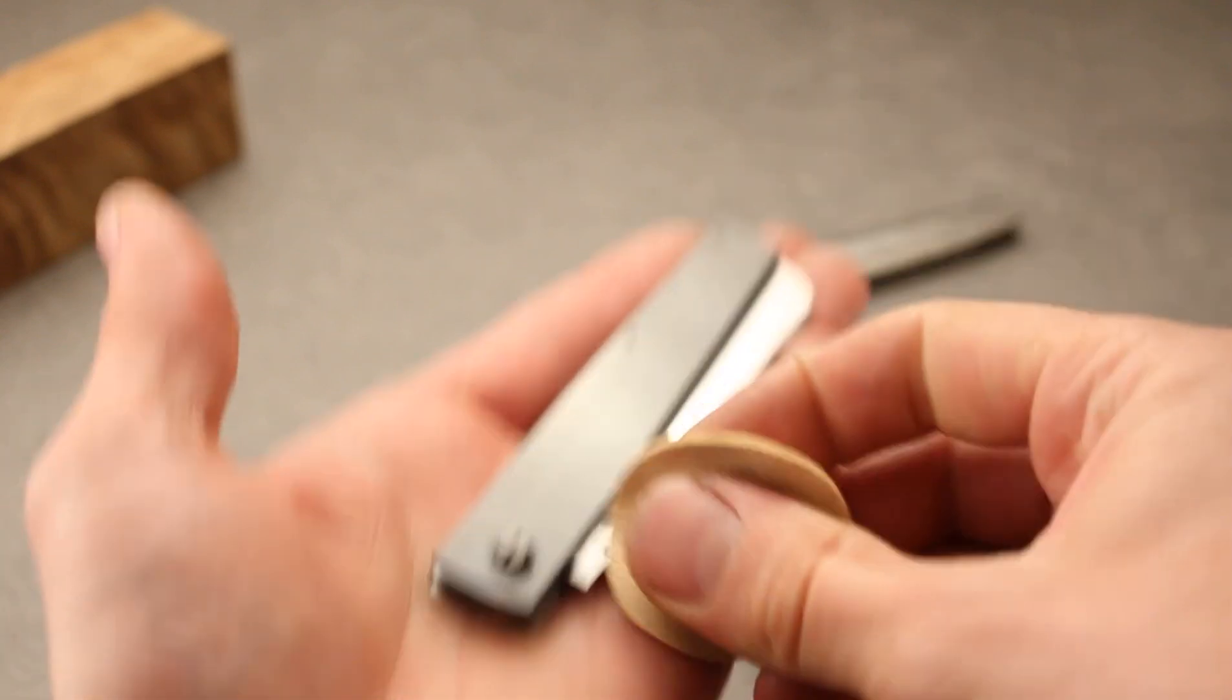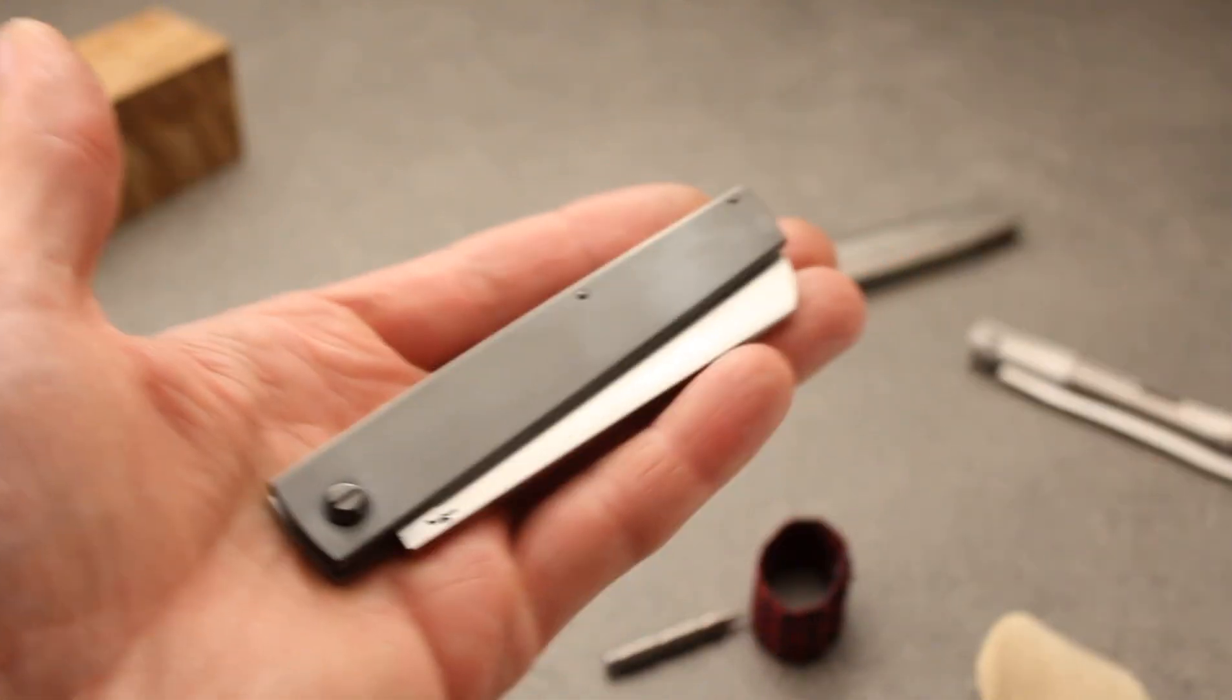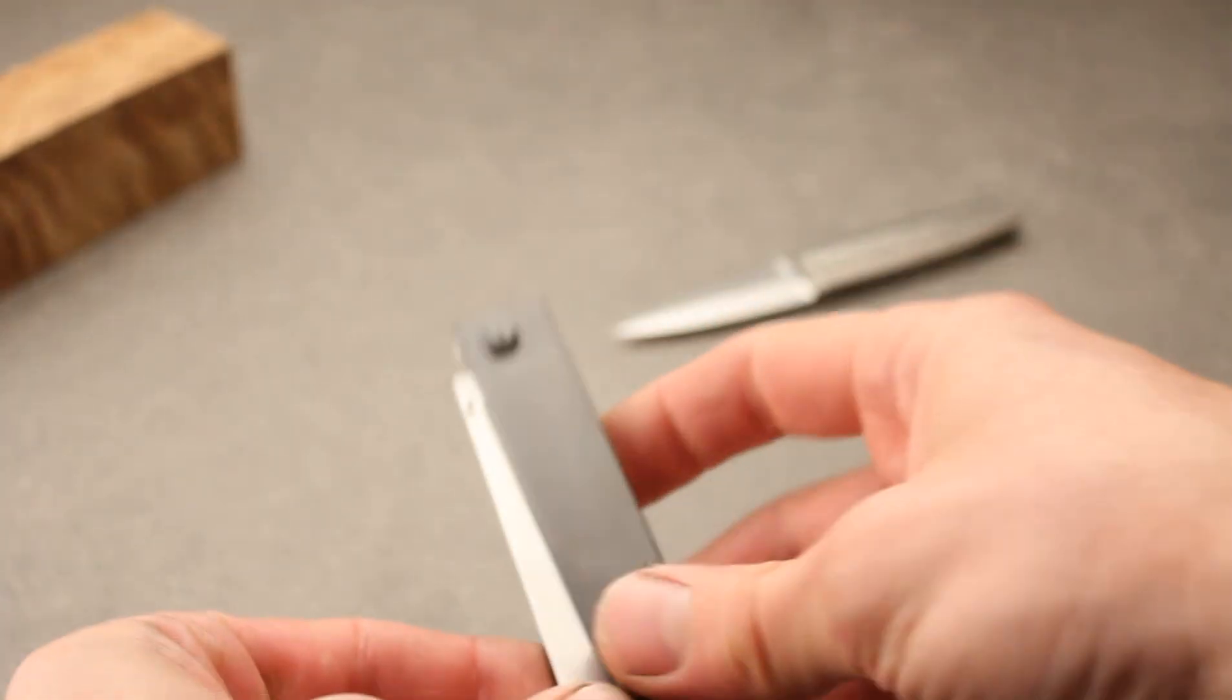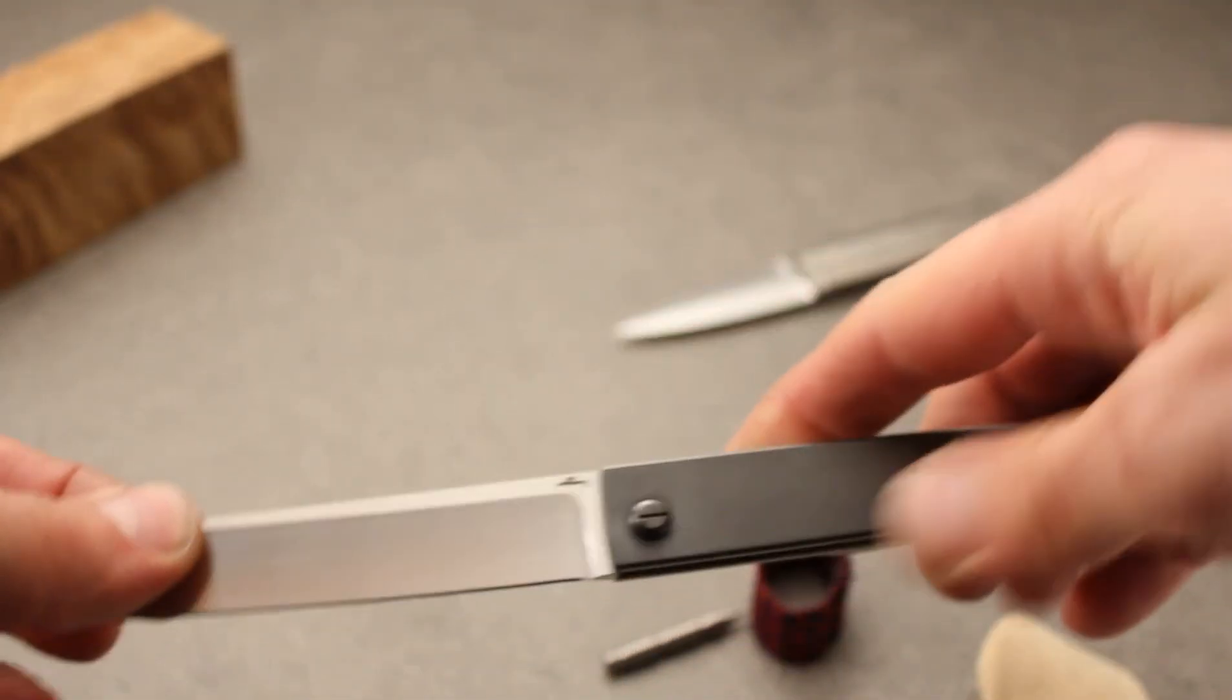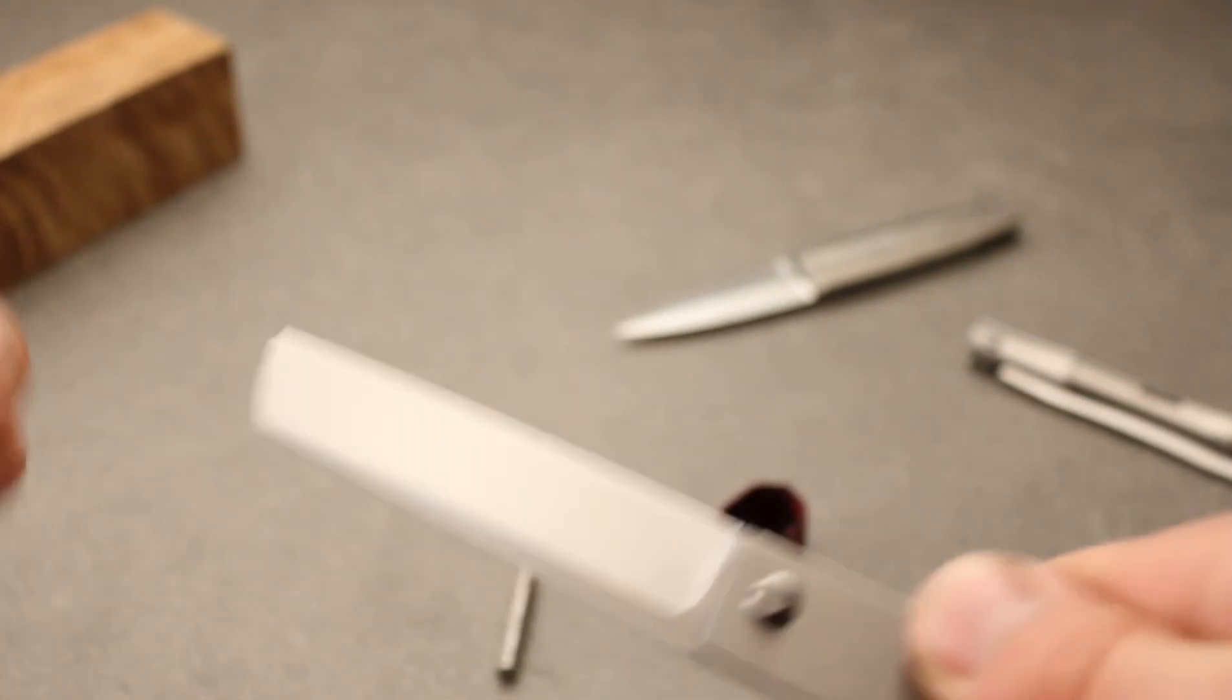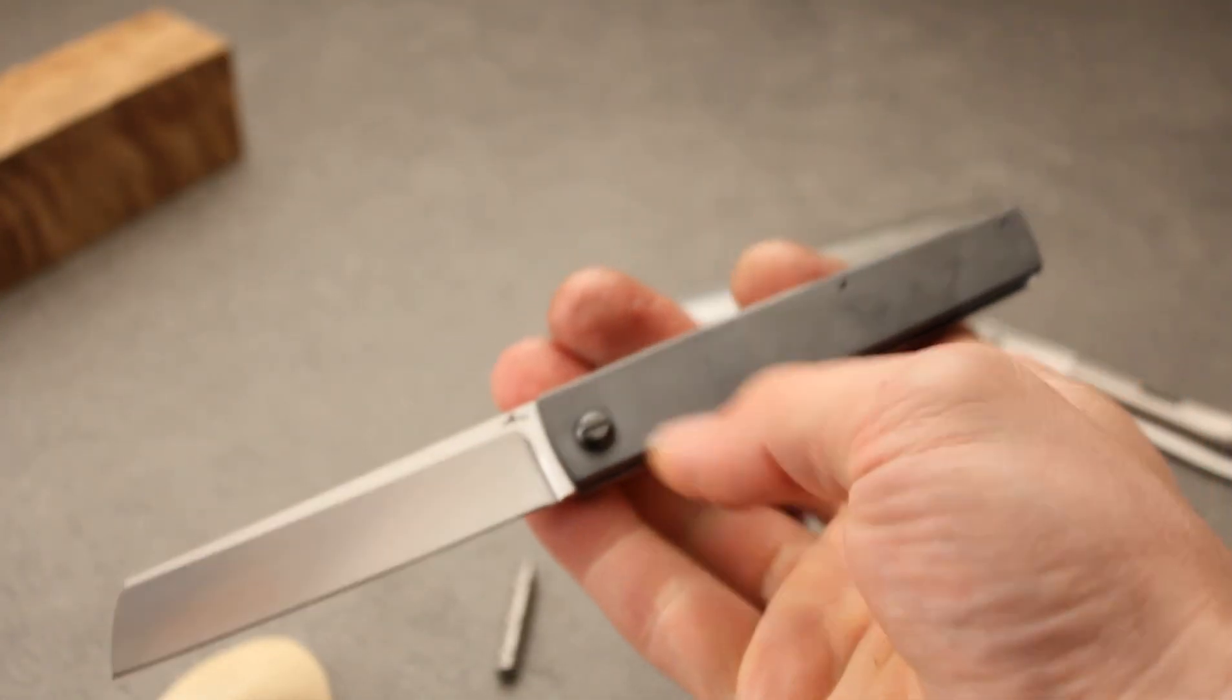Zirconium, as you probably see, it's a slip joint with quite stiff spring because this blade is not so small as usually my slip joints are.